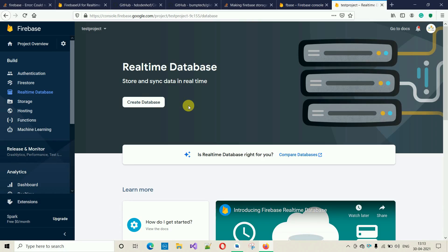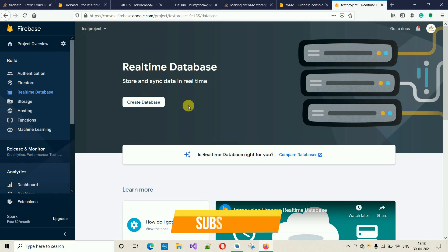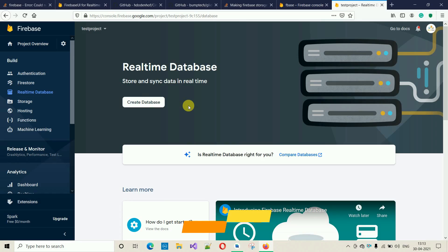You can think of the database as a cloud-hosted JSON tree. There are no tables or records. When you add data to JSON, it actually gets added to a JSON tree. It becomes a node in the existing JSON structure with an associated key. I will explain this, don't worry, just follow us.